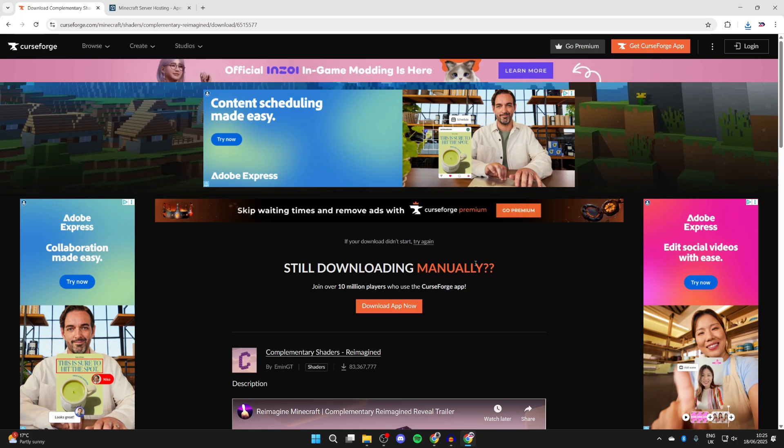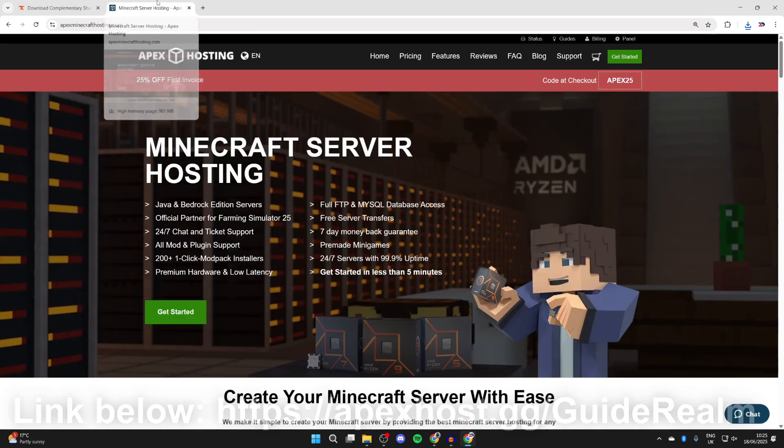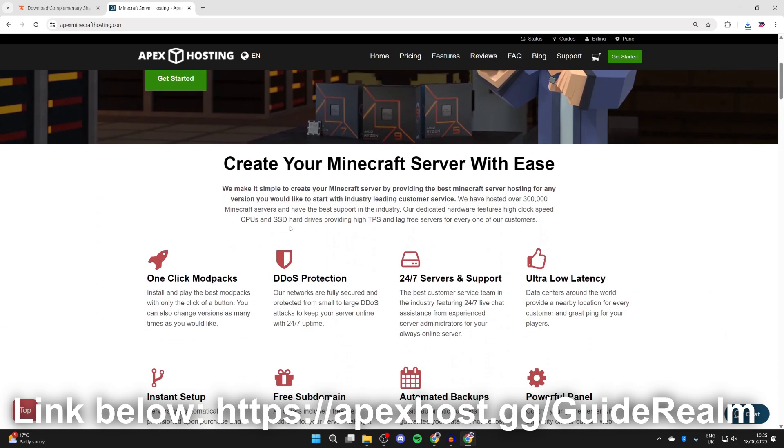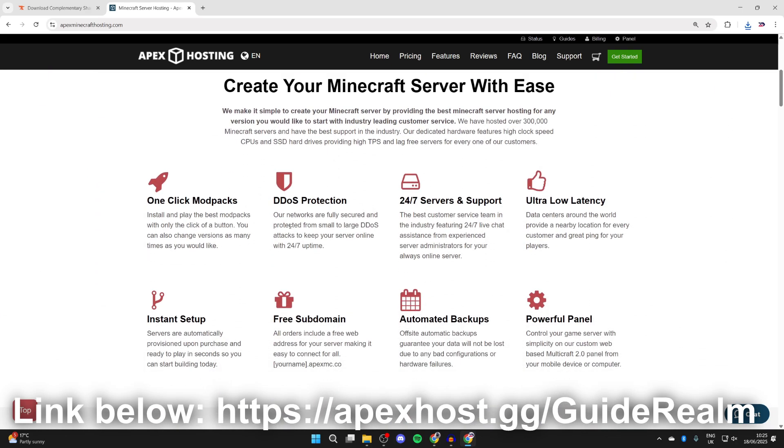But next, we need to start the install process. Before we do that, though, a big shout-out to the sponsors of this video, Apex Hosting. They're my go-to place for a Minecraft server, so if you need one, check out the link in the pinned comment and in the description. At the moment, you can get yourself a discount as well, so it's definitely worth checking them out.